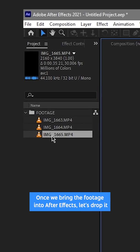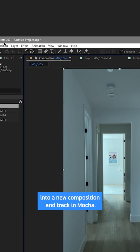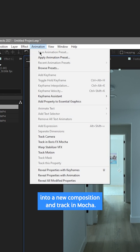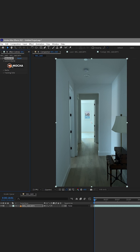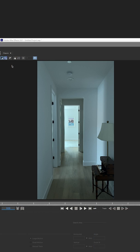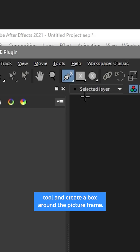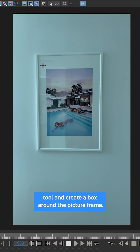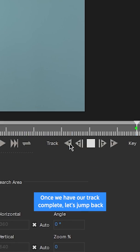Once we bring the footage into After Effects, let's drop it into a new composition and track in Mocha. Here we use the spline tool and create a box around the picture frame. Once we have our track complete, let's jump back into After Effects.